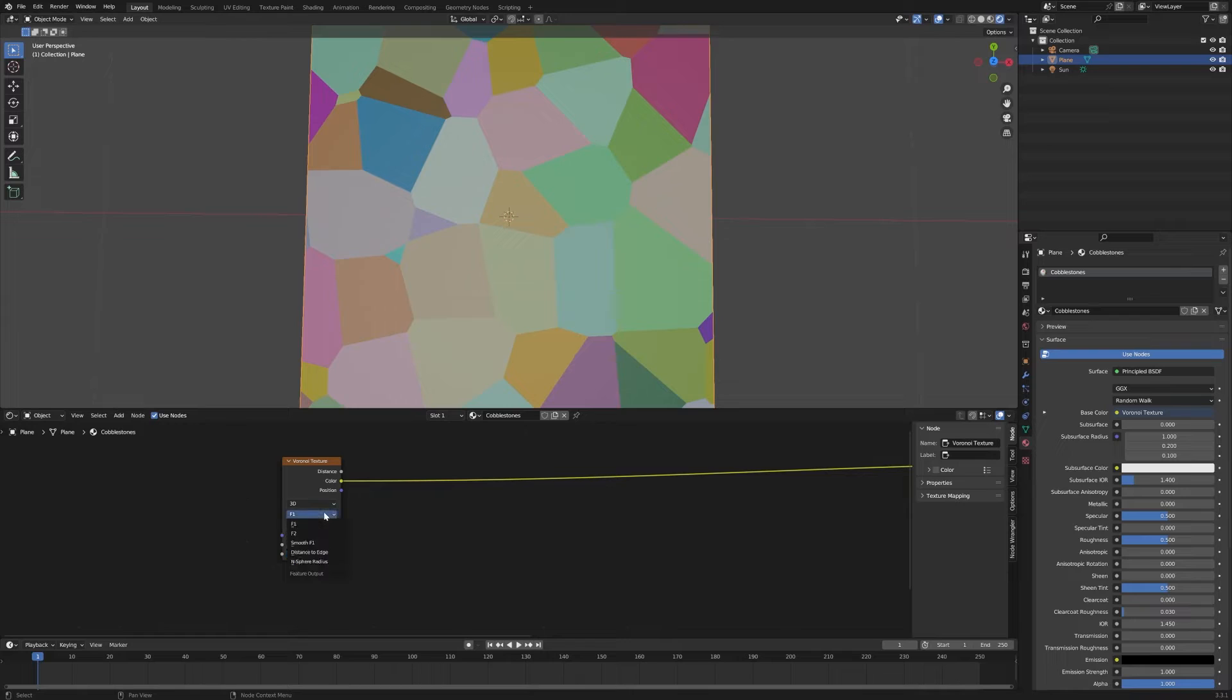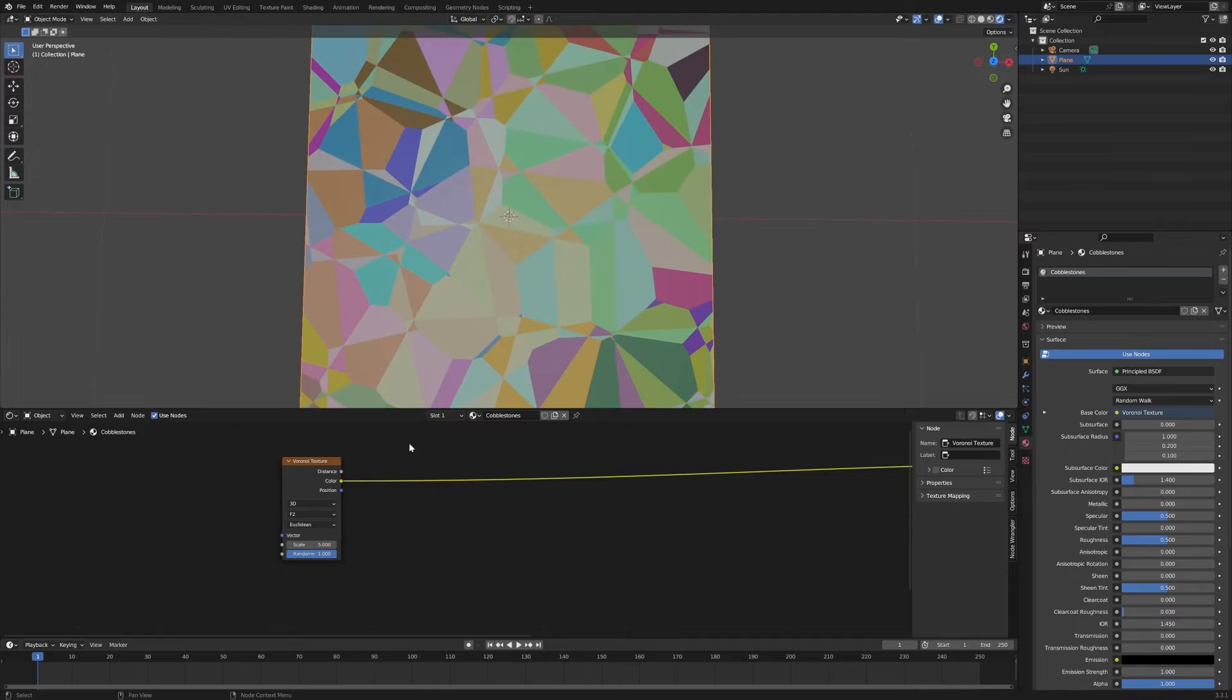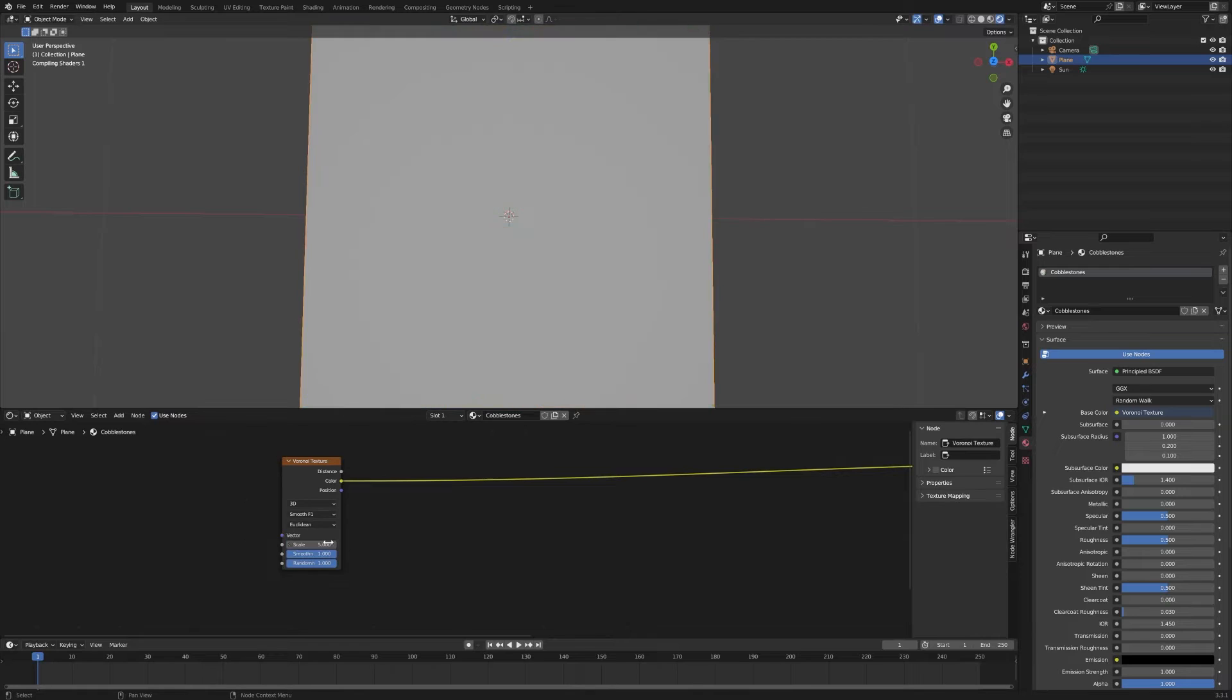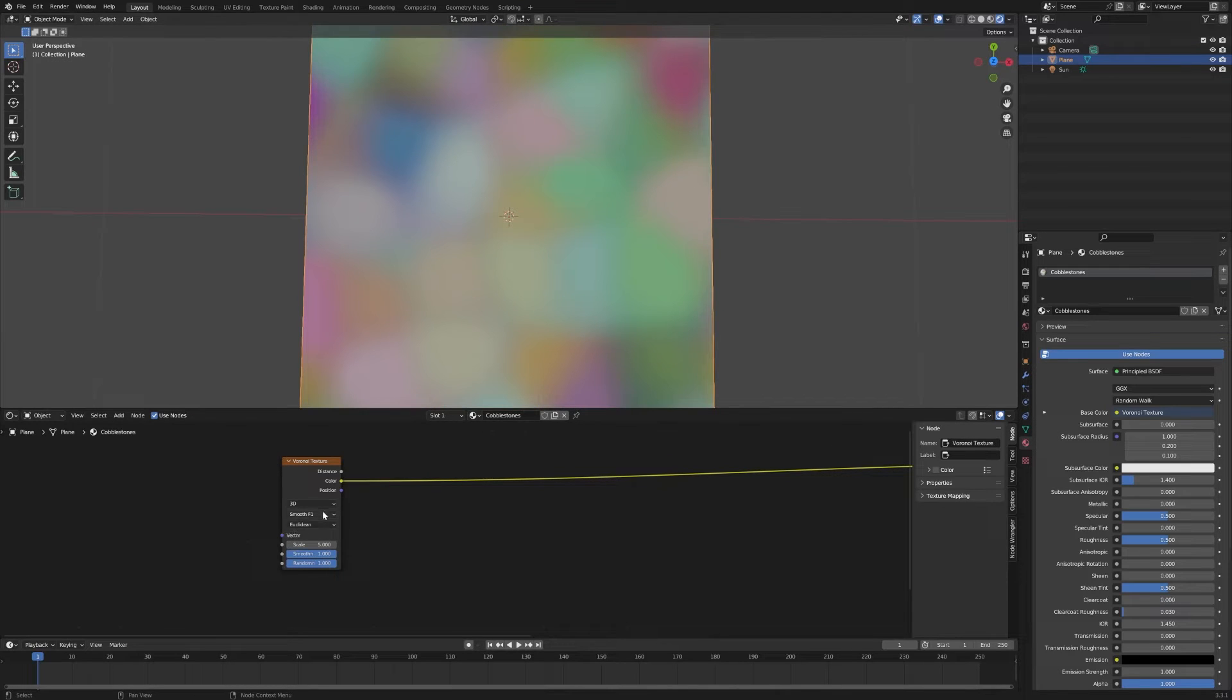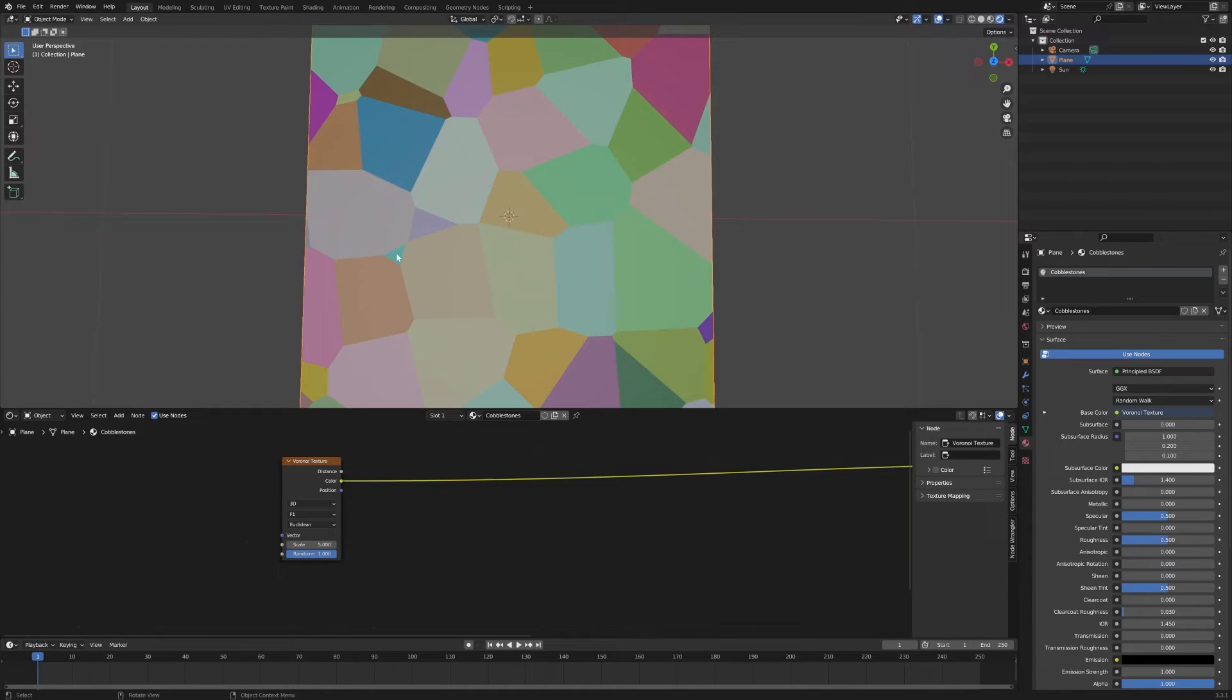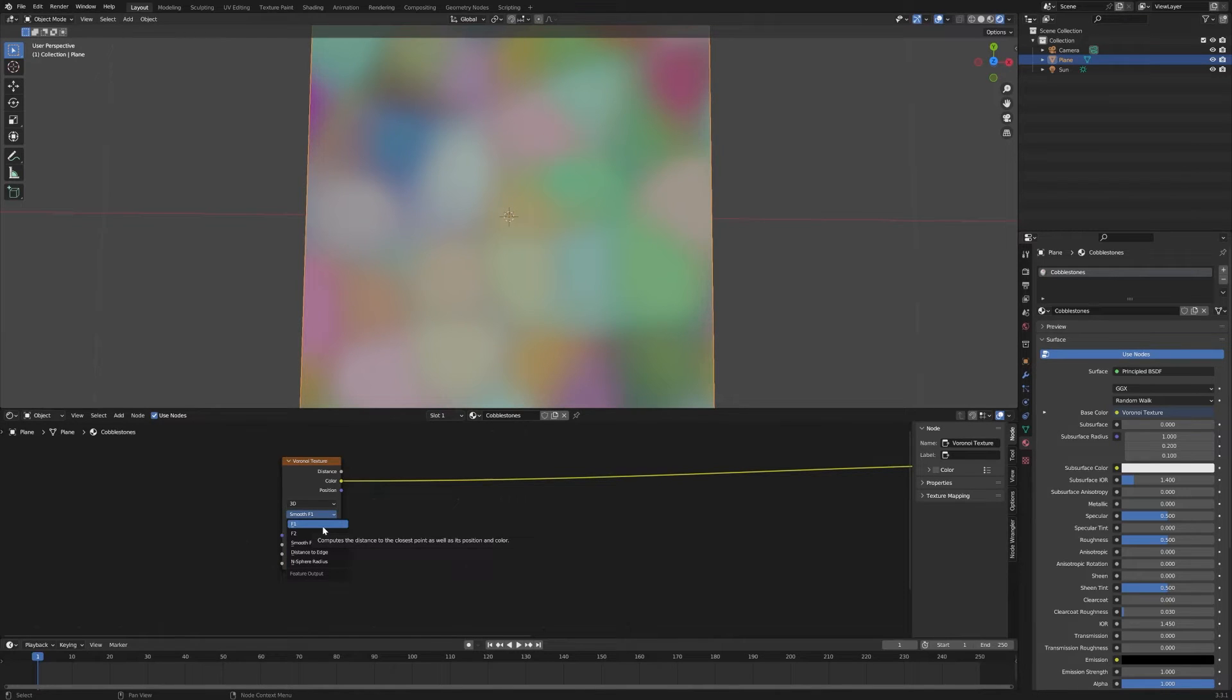You have different functions that will generate slightly different patterns. The F2 function gives you different polygons, and the smooth F1 is the same F1 function but it blurs out the distances. Instead of having hard edges you have that blurry pattern. Those are the two that we're going to utilize here, the F1 and smooth F1.